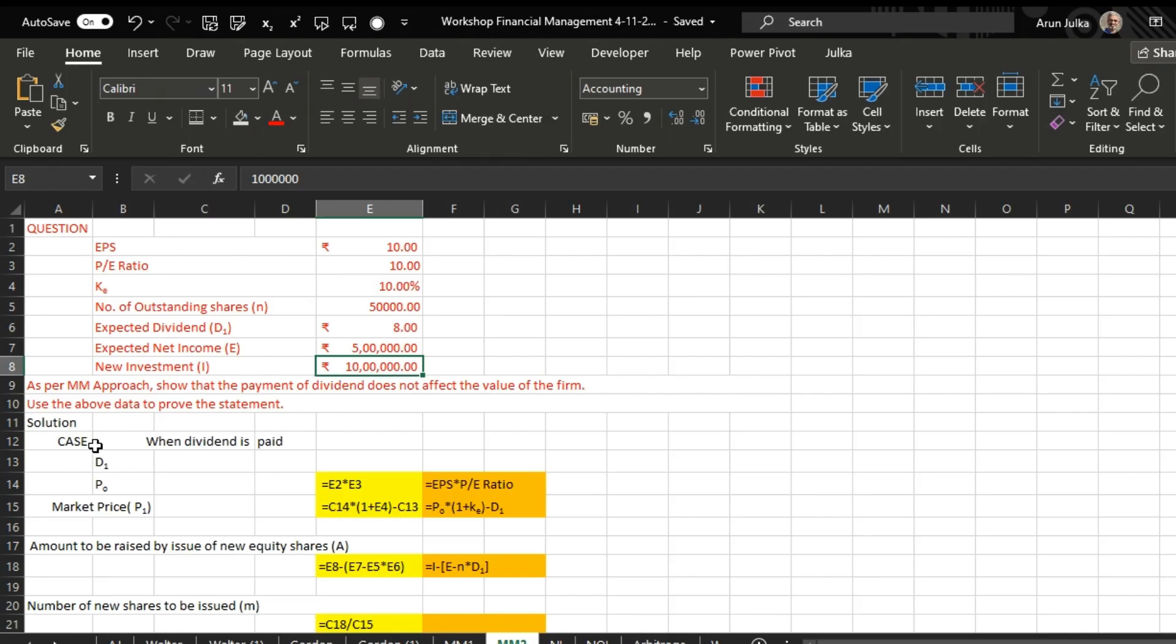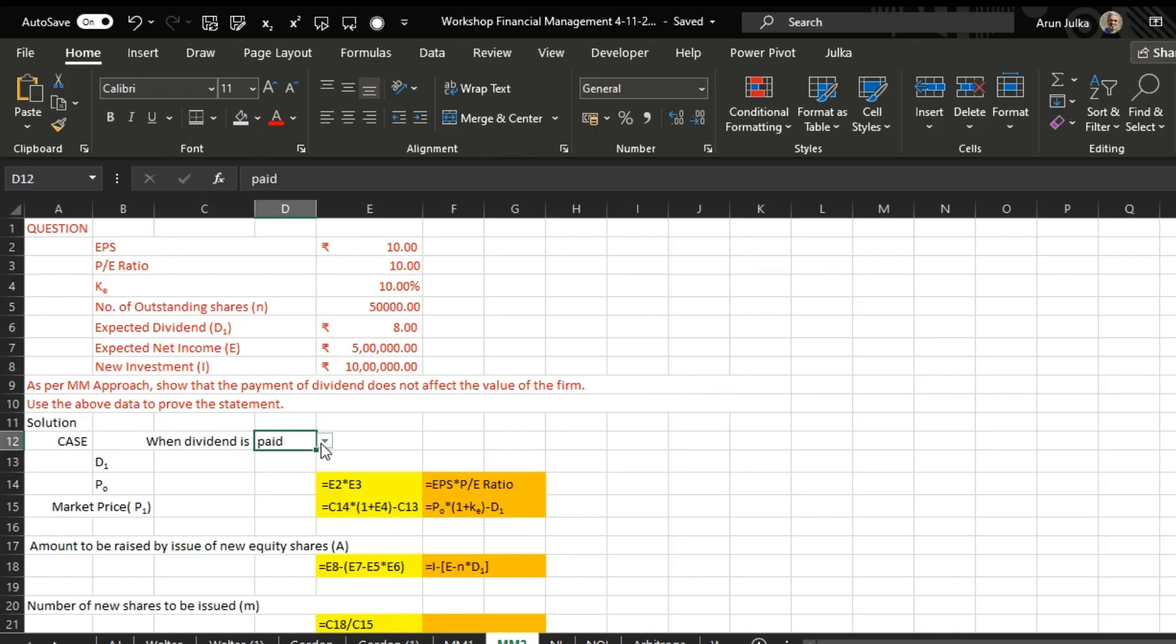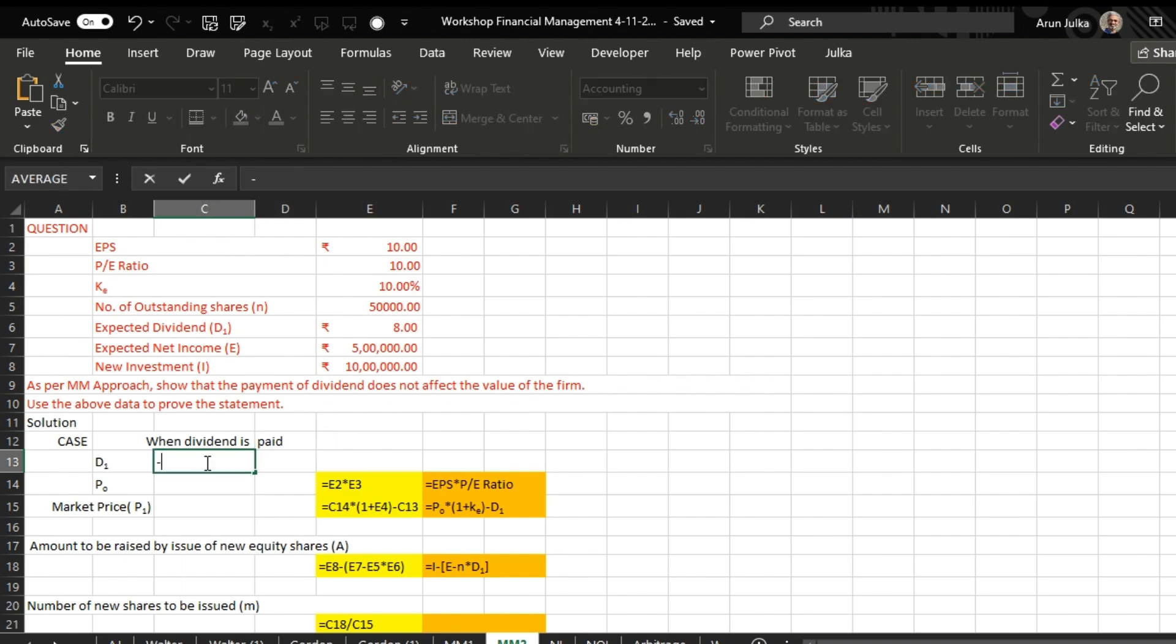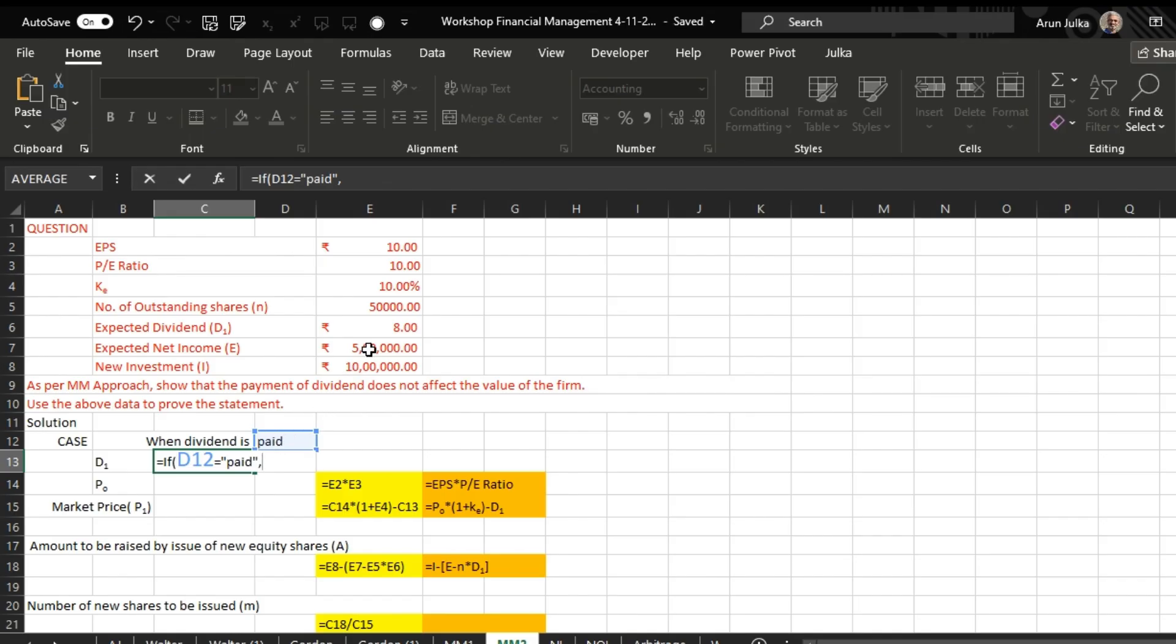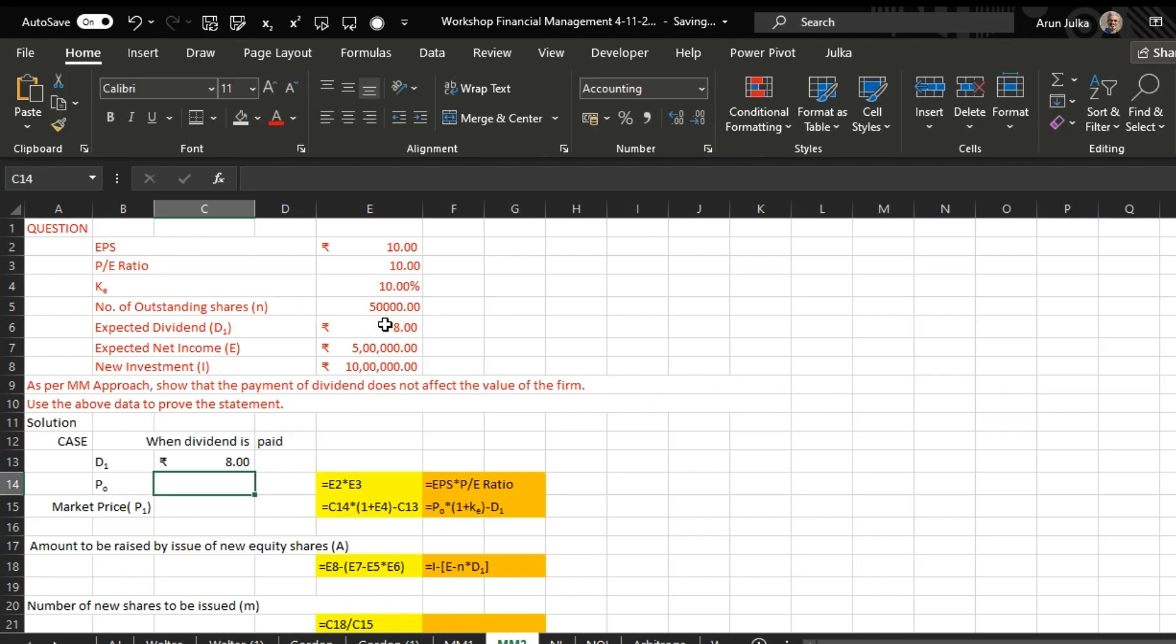So we are taking the first case when dividend is paid. I'm taking here both cases - dividend is paid or not paid. So we are saying that if dividend is paid, if we say this cell equals to paid, then the answer is eight rupees, otherwise zero. So we can say that if dividend is paid it is eight rupees, and if dividend is not paid it is zero rupees.